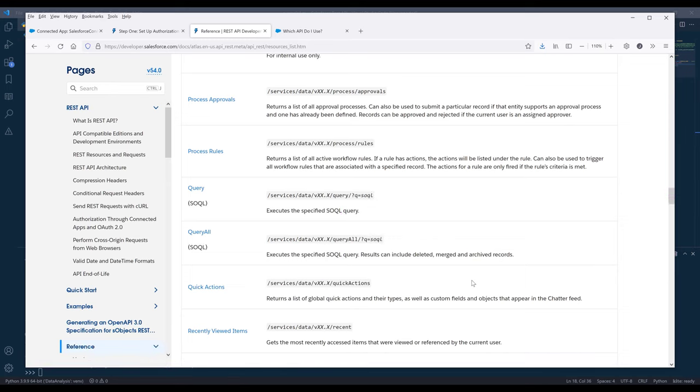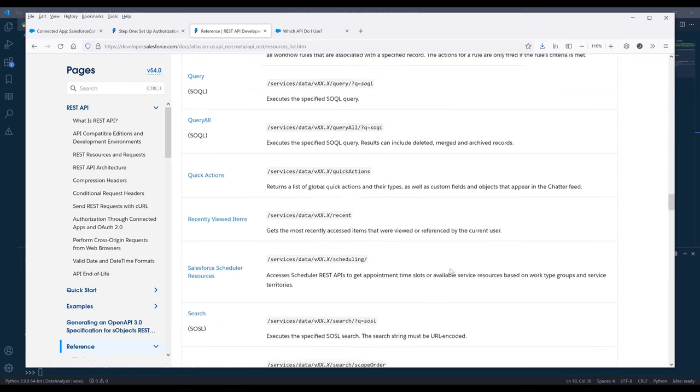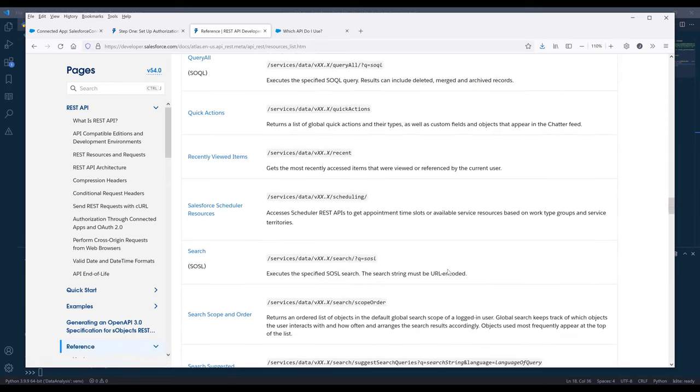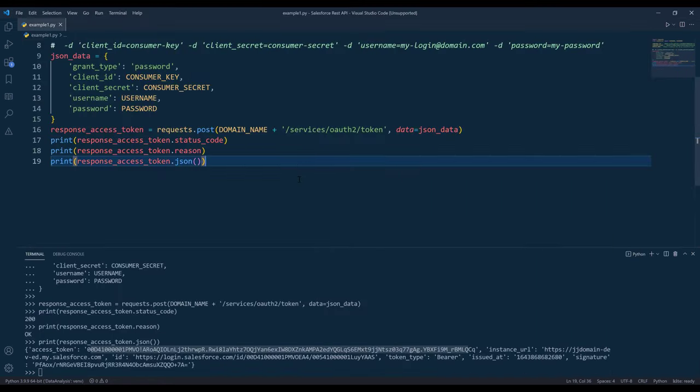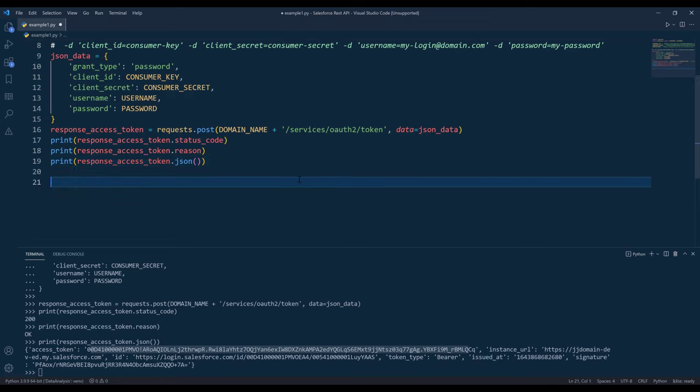Which is going to be this endpoint. We can insert, update the records. We can retrieve each object's metadata and many more. For this video, I just want to show you how to set up your environment and how to acquire the access token. For future videos, I'll show you how to automate different things using Salesforce REST API.